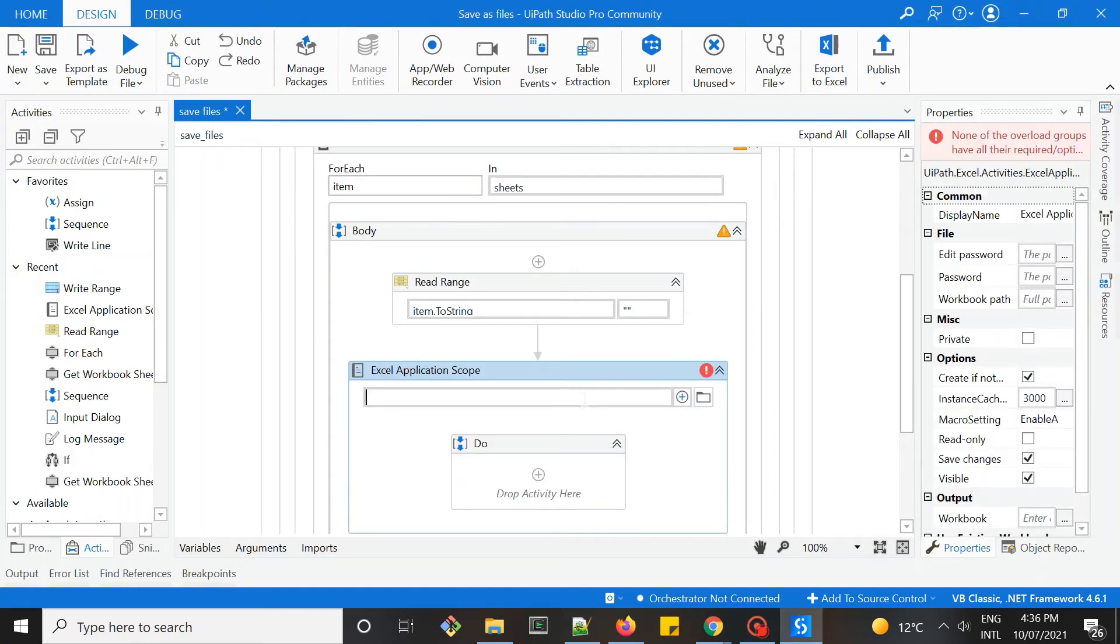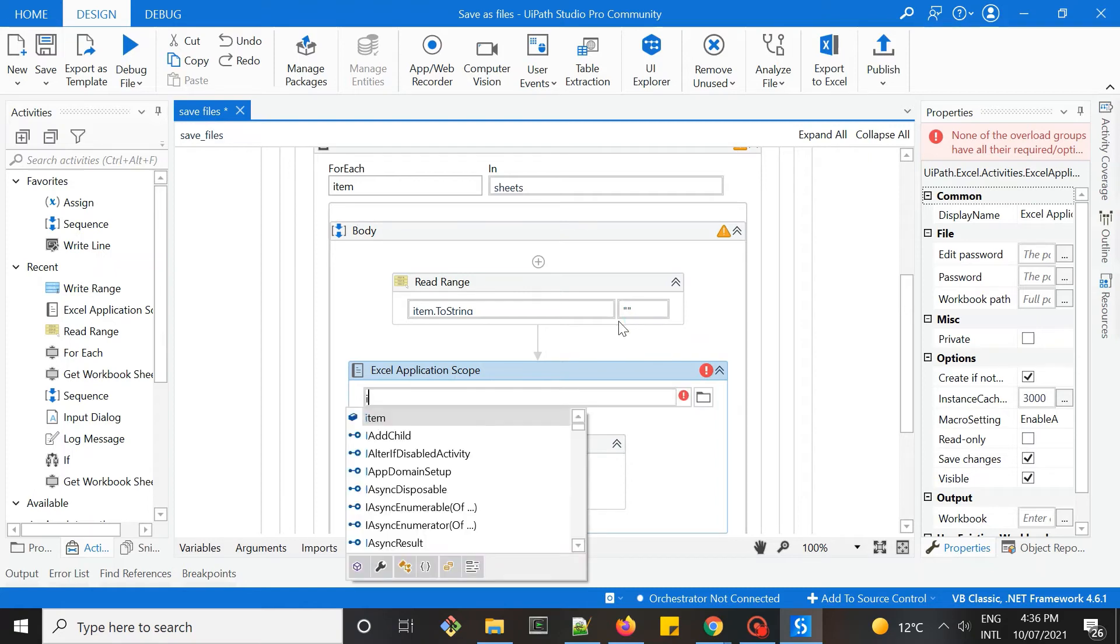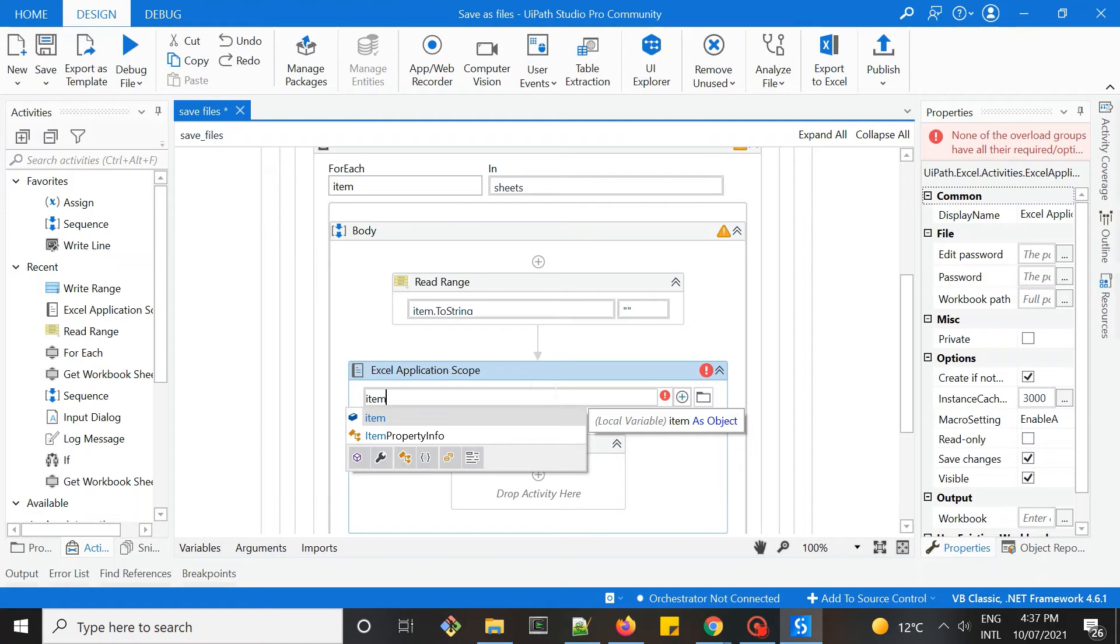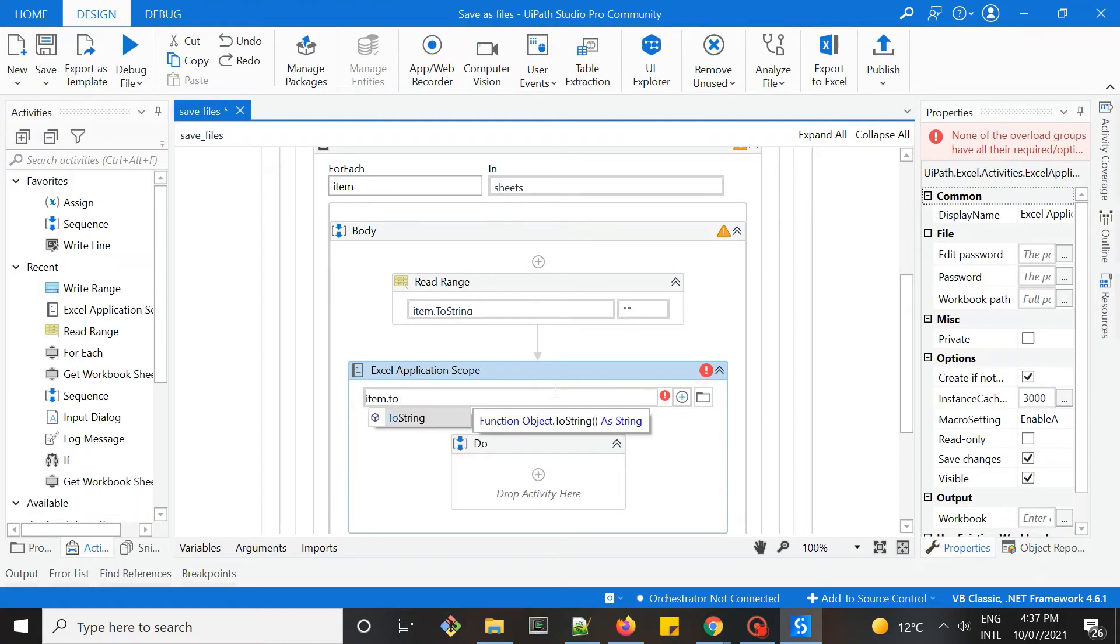This time, because I don't want to set them as a static file name, I want them to use the name of each worksheet. We can take the variable item, which is from the for each loop. So this each item, we convert it to string.